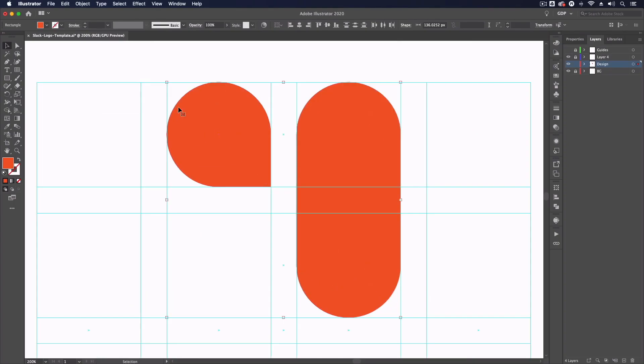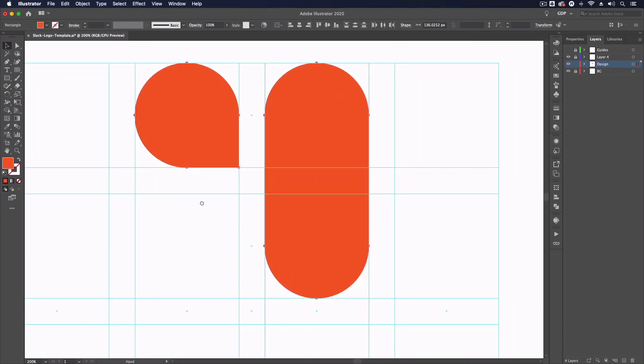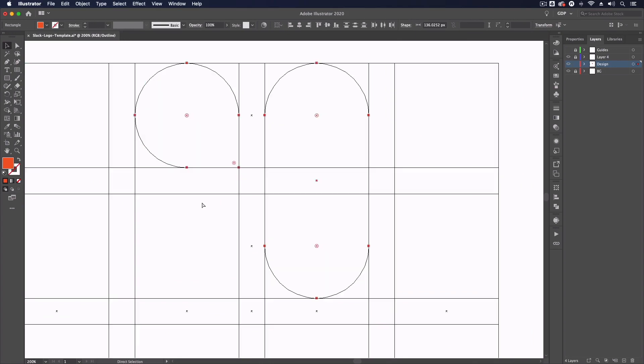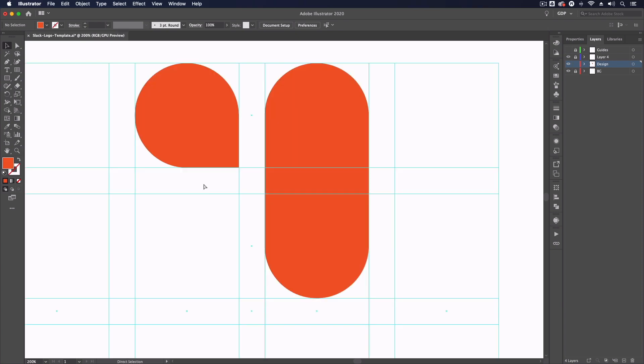It may appear that these aren't snapping perfectly with the guides. However, if you switch to your outline view, which is command Y or control Y on a PC, you will see more precise line work in this view with our guides and the objects and you can see that they are actually snapped perfectly. So pressing command Y again to return to my normal view.